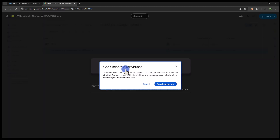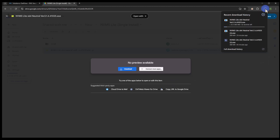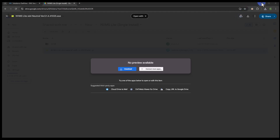Approve any security prompts and wait for your file to finish downloading. Once your download is complete, double click the installer file and follow the setup wizard instructions.